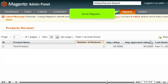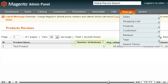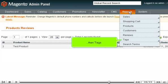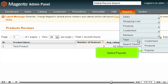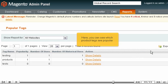Go to Reports, then Tags, and select Popular. Here, you can see which product tags are popular.